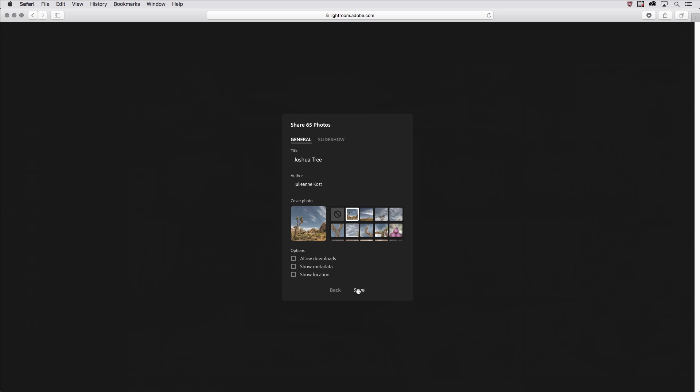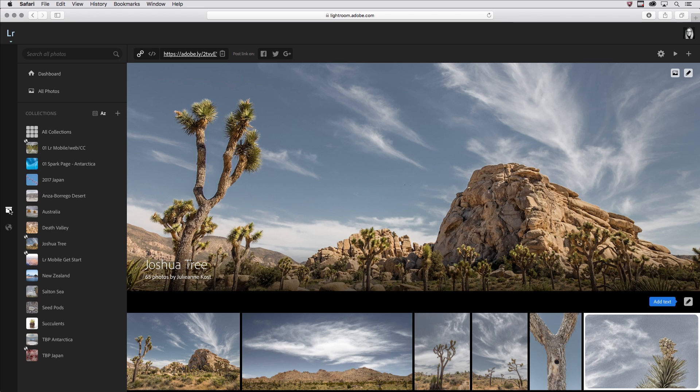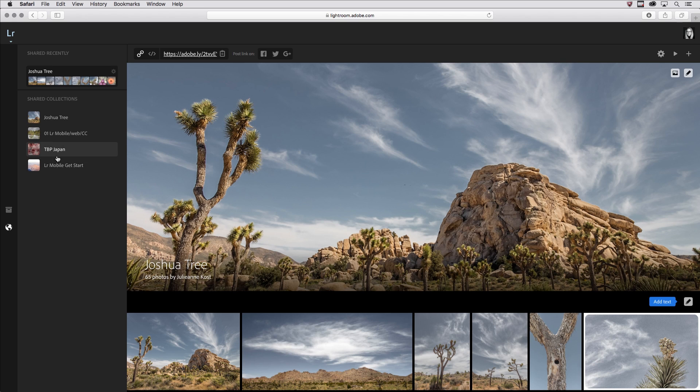When I click save, I'm taken to a different space. Before we were here where I could see all of my collections, but now I'm in this shared area. These are the shared collections that I have, and this is the first shared web photo gallery.